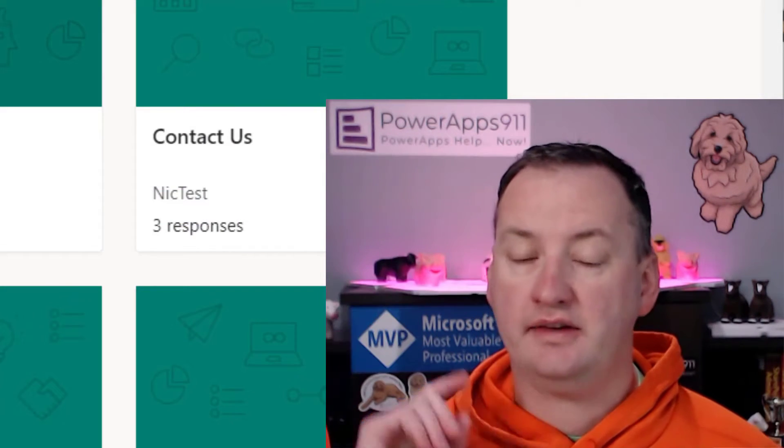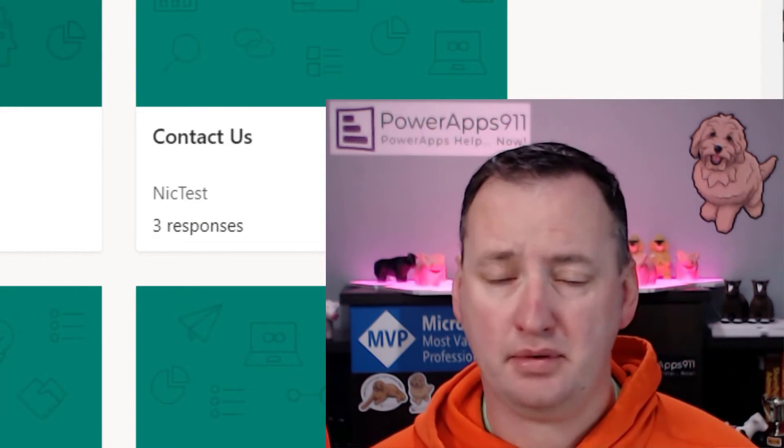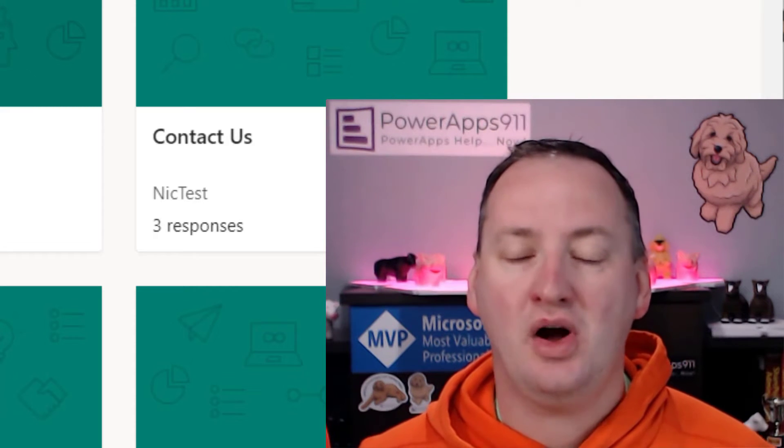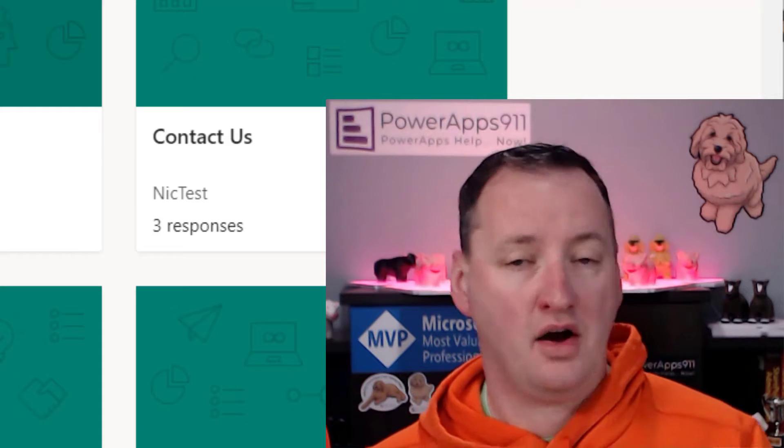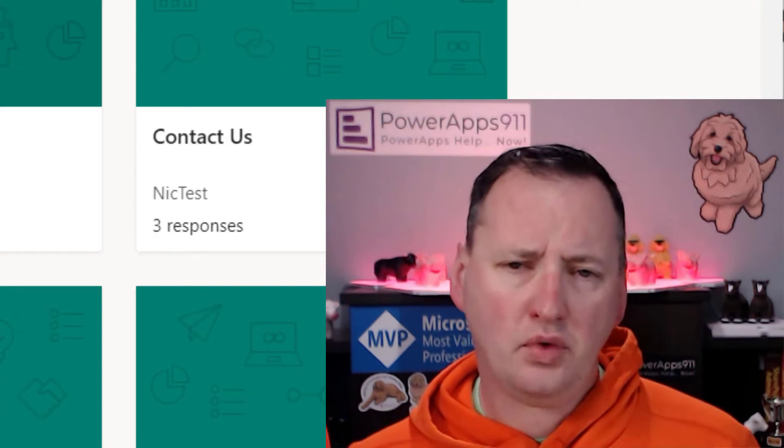Hi, my name is Shane Young with PowerApps 911. In today's quick Thursday tip, or QT as I like to call them, we're going to dive into creating a SharePoint list from Excel data from Microsoft Forms. Well, actually, it kind of is.